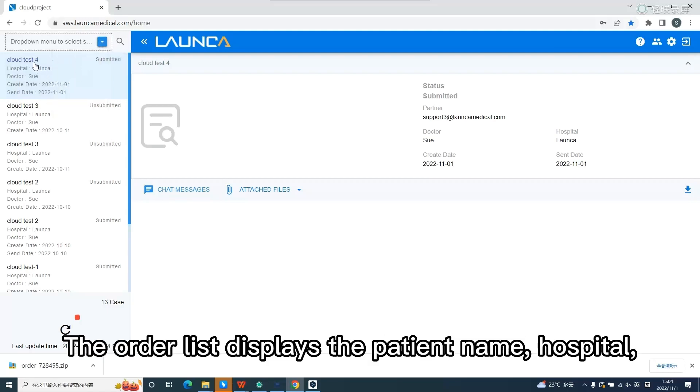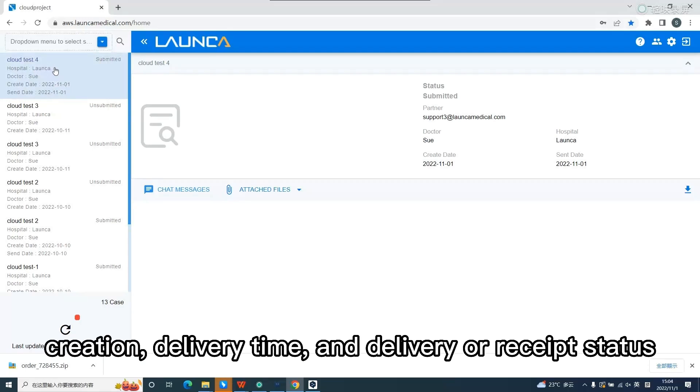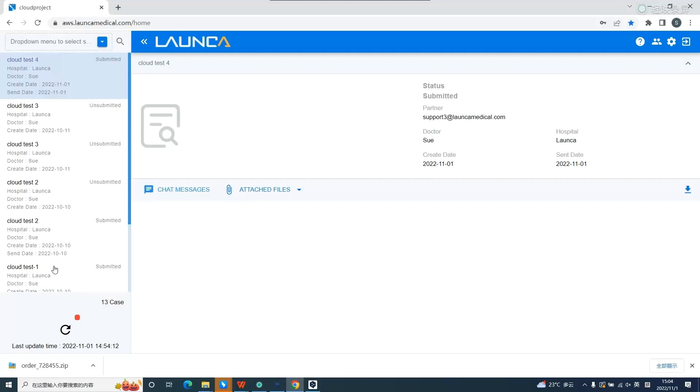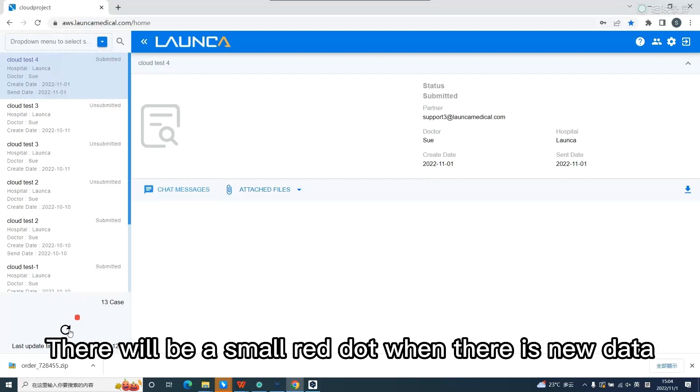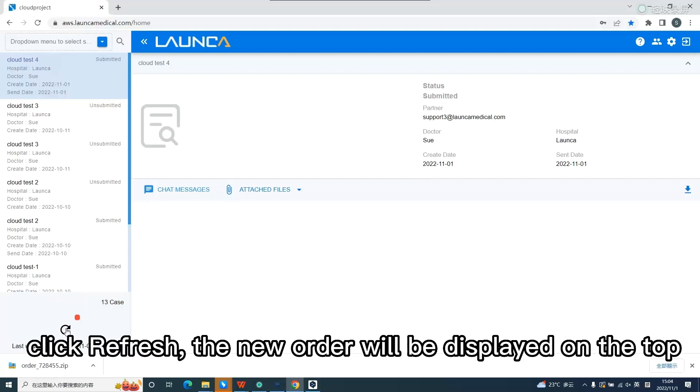The order list displays the patient name, hospital, creation and delivery time, and delivery or receipt status. The bottom is refresh. There will be a small red when there is new data. Click refresh, the new order will be displayed on the top.